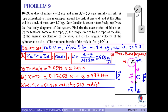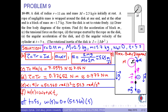In part F, to find the angular speed of the cylinder at t equals 5 seconds, we use the corresponding formula, substitute the numerical values, and finally obtain the angular speed of the cylinder at t equals 5 seconds as 0.057 radians per second.